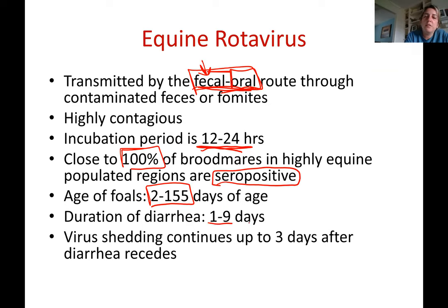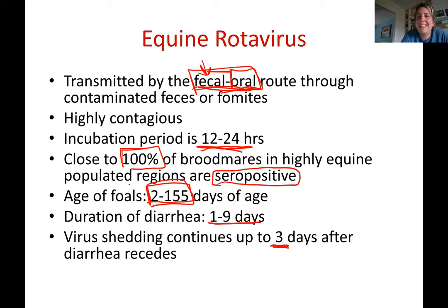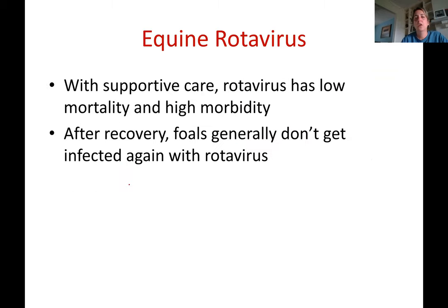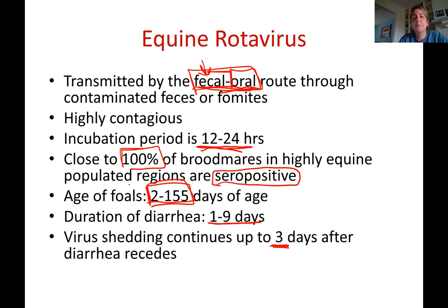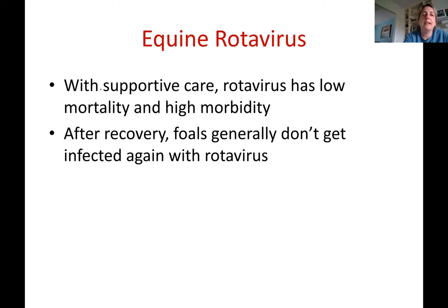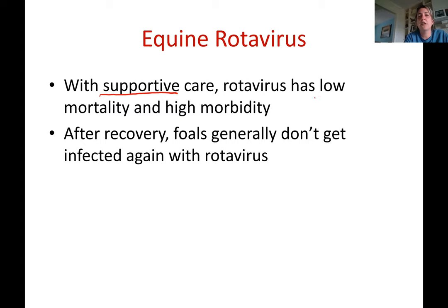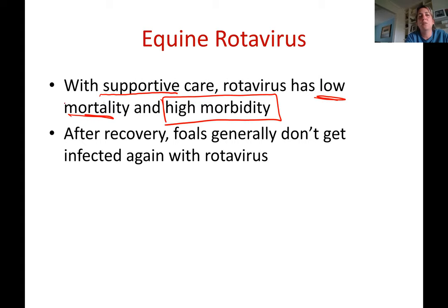The duration of diarrhea is one to nine days, and the virus can continue to shed even after the diarrhea has ceased. These foals are still nursing on their mares and will be sick for about a week to ten days. With supportive care — keeping the foal hydrated, without fever, eating and drinking milk — it is possible to keep the foal alive. Rotavirus has very low mortality but high morbidity, meaning many horses in a population will get sick, but few will die.